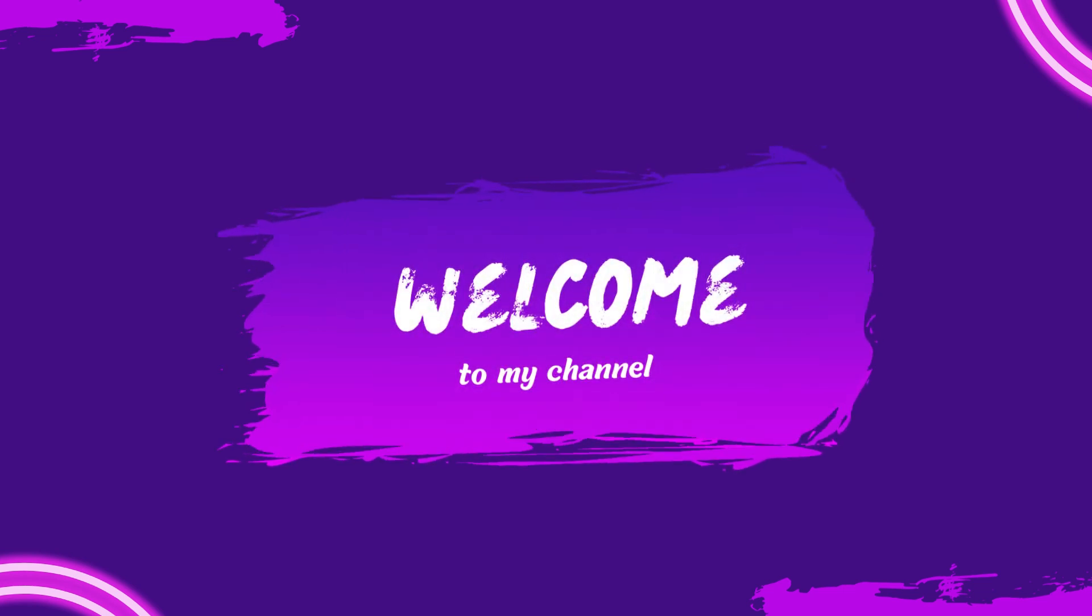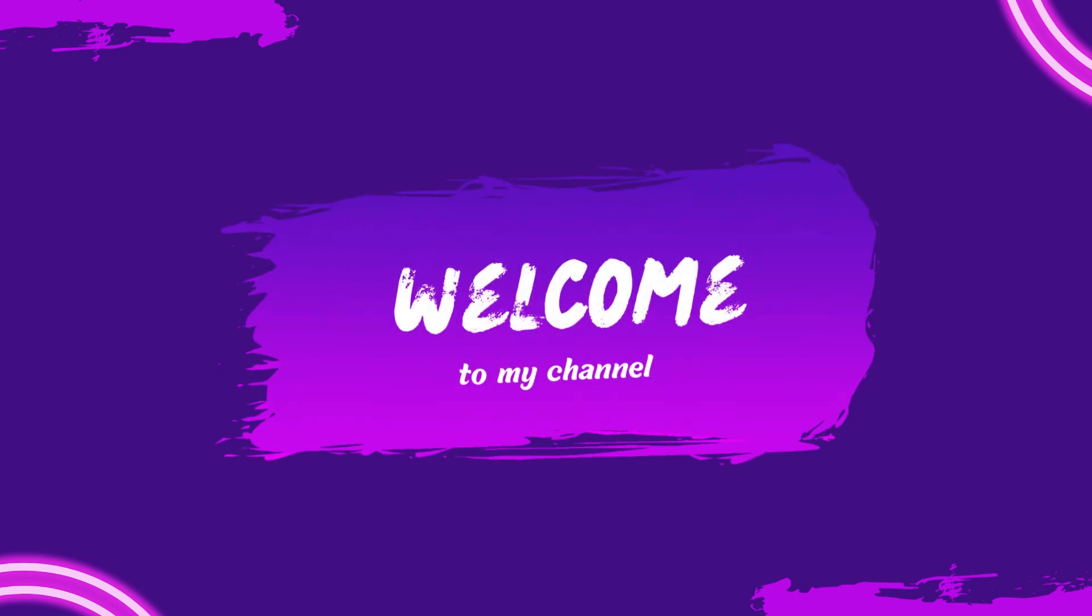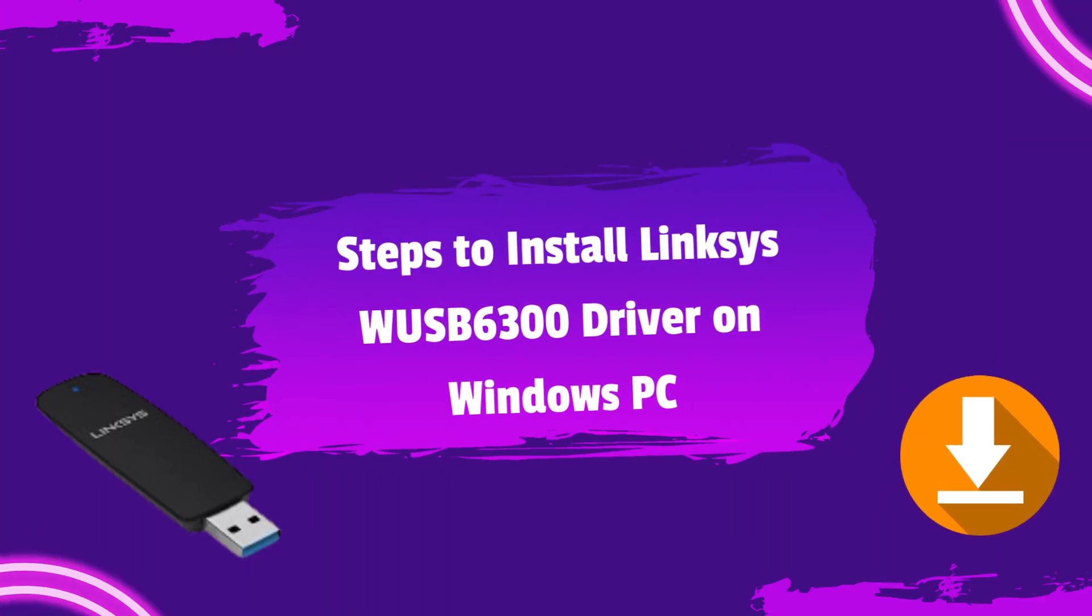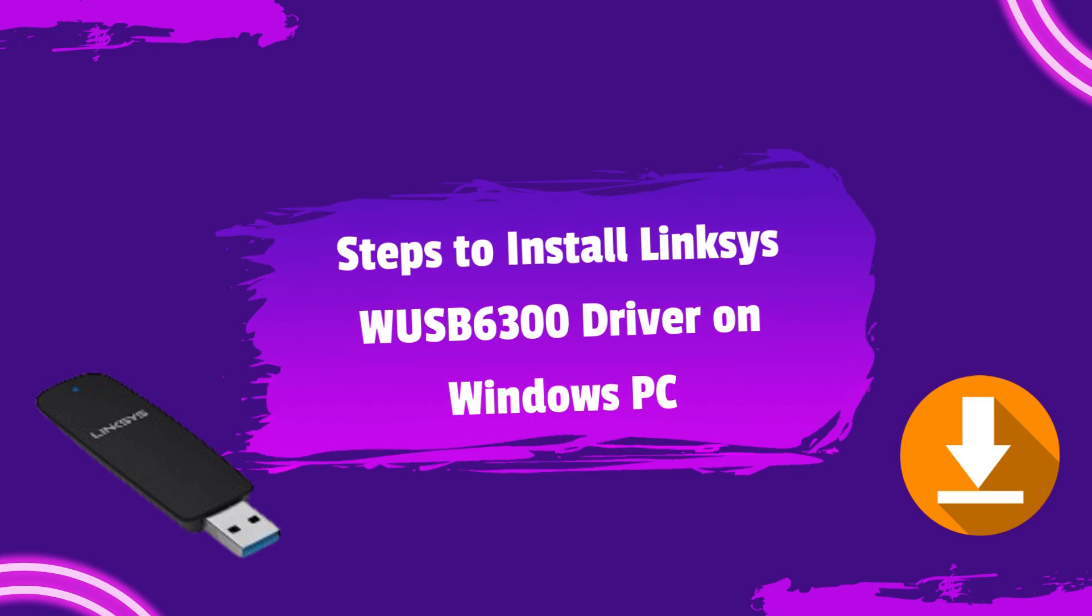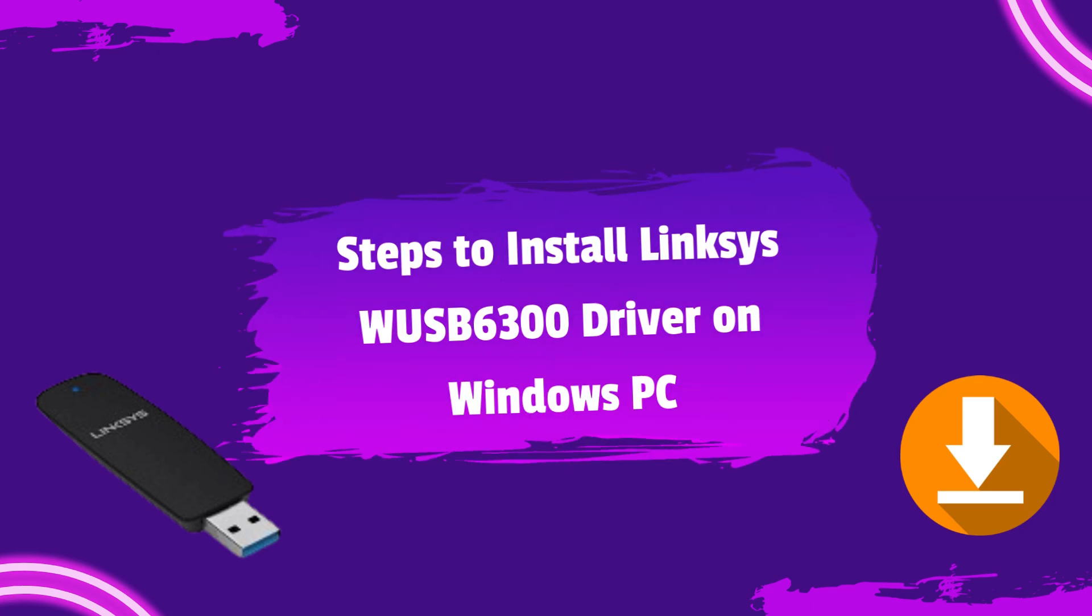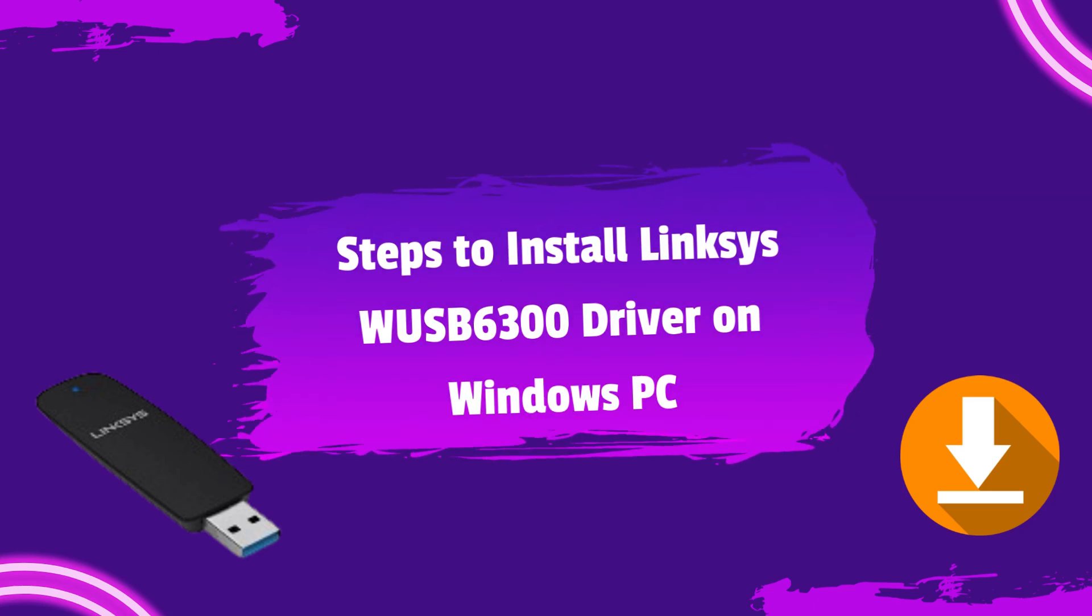Welcome to my channel. Steps to install Linksys WUSB6300 driver on Windows PC.